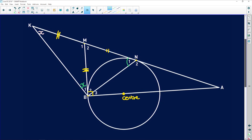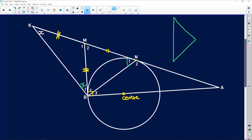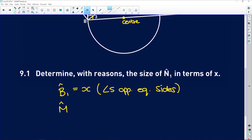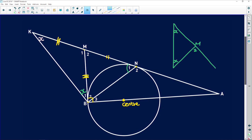Now how do we get into the triangle that contains N1? If we look at angle M2 — if we have a triangle and extend one side, we've got M2 over there. We found that these two angles are X, so M2 is equal to 2X because of the exterior angle of a triangle. M2 equals 2X.